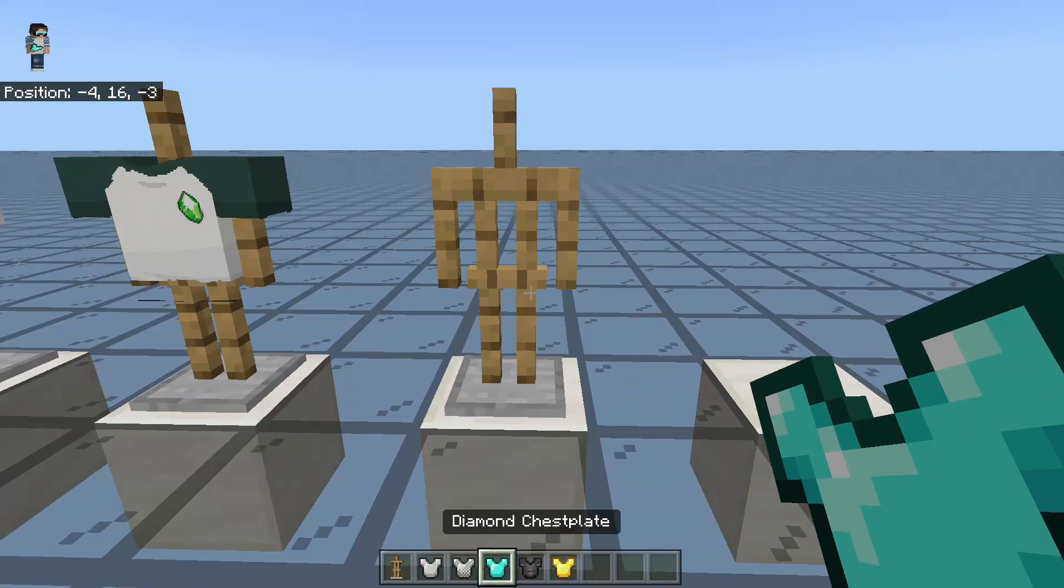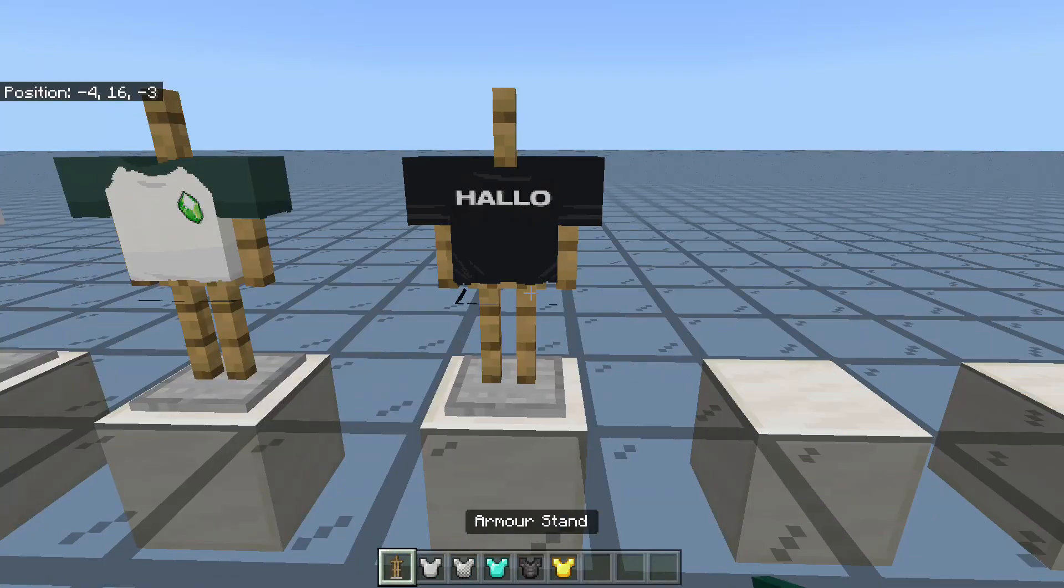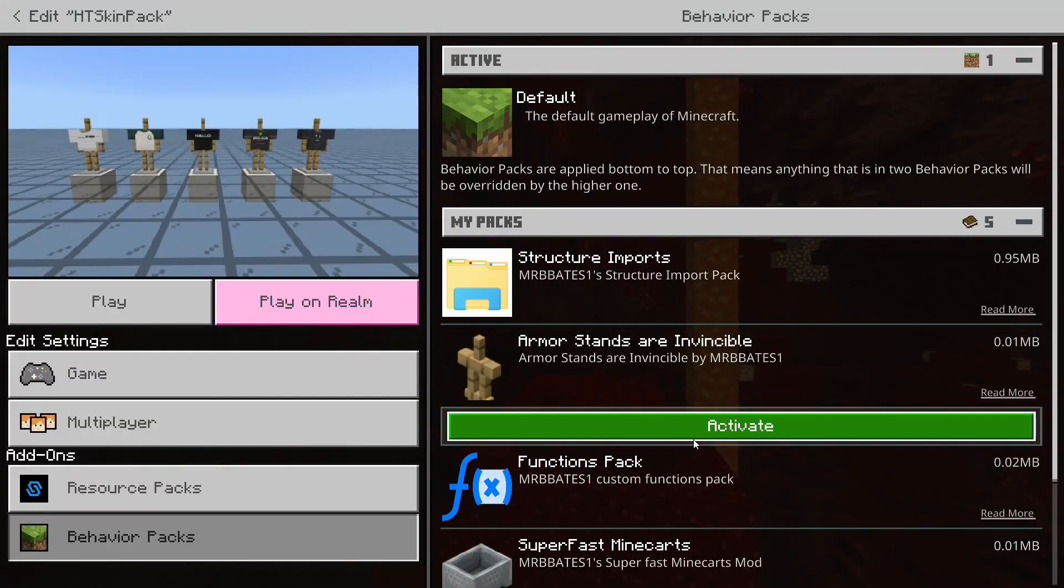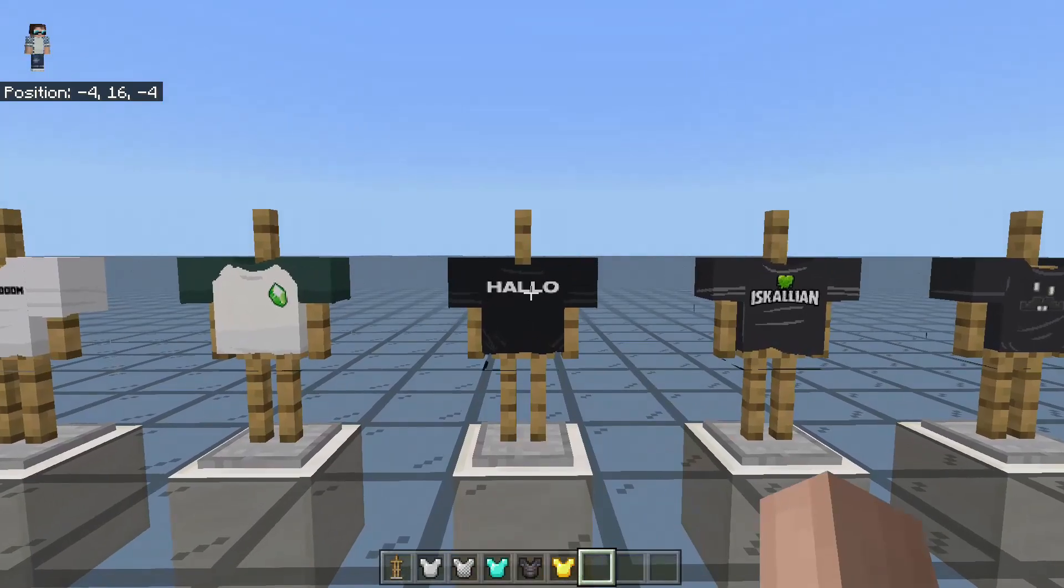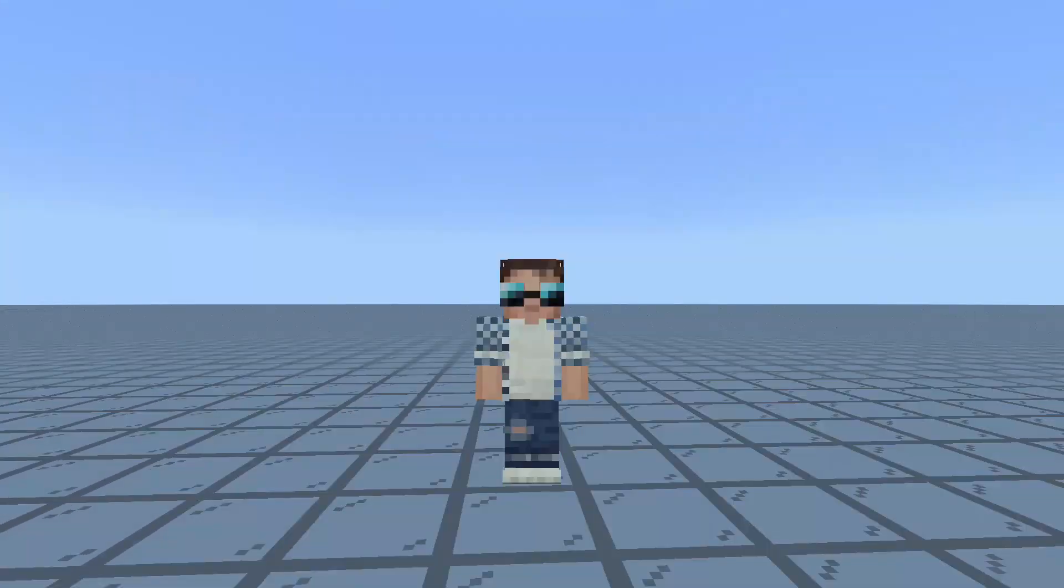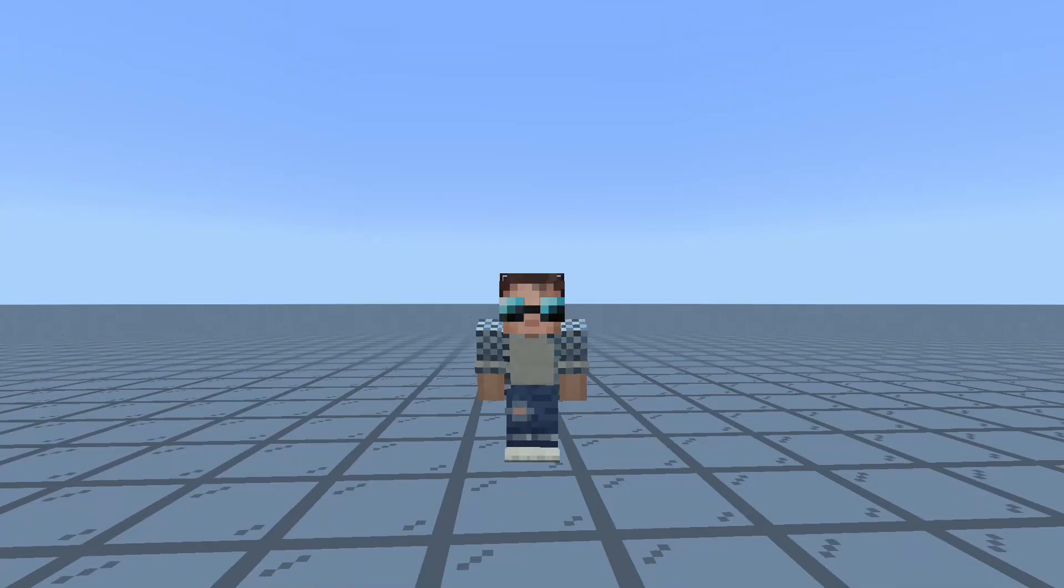Well, there's resource packs to change how things look, there's behavior packs to change how things run, and then there's skin packs to make the player feel more immersive.